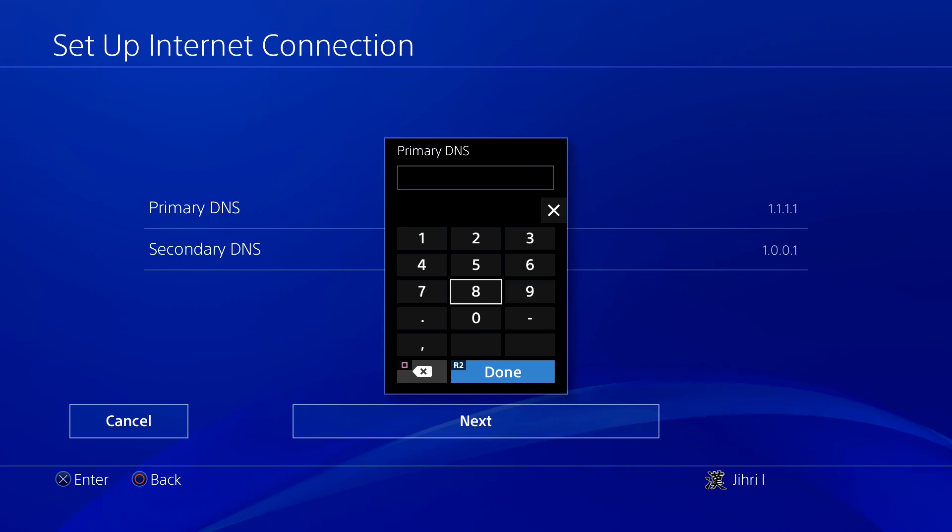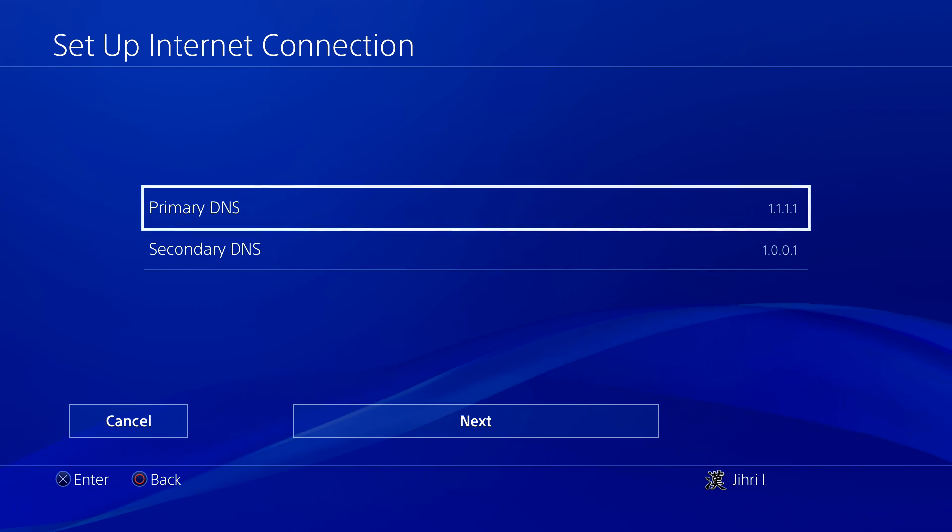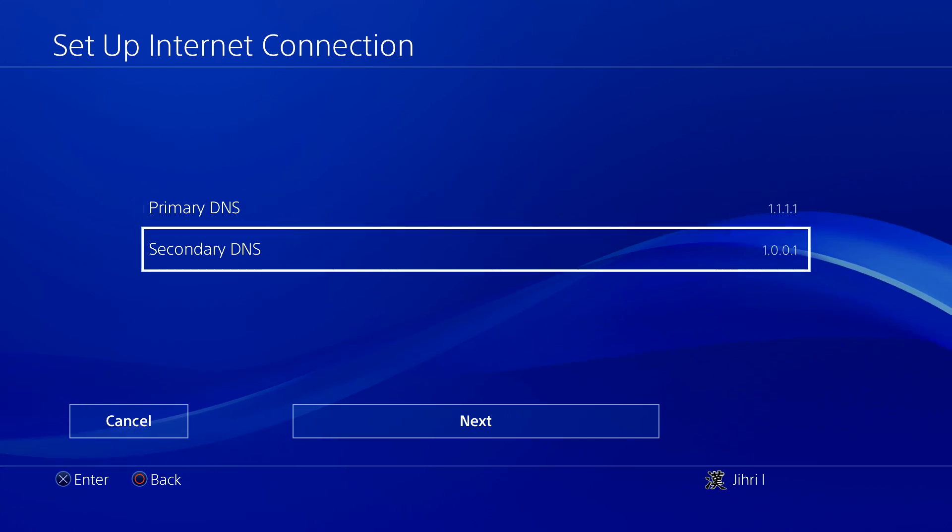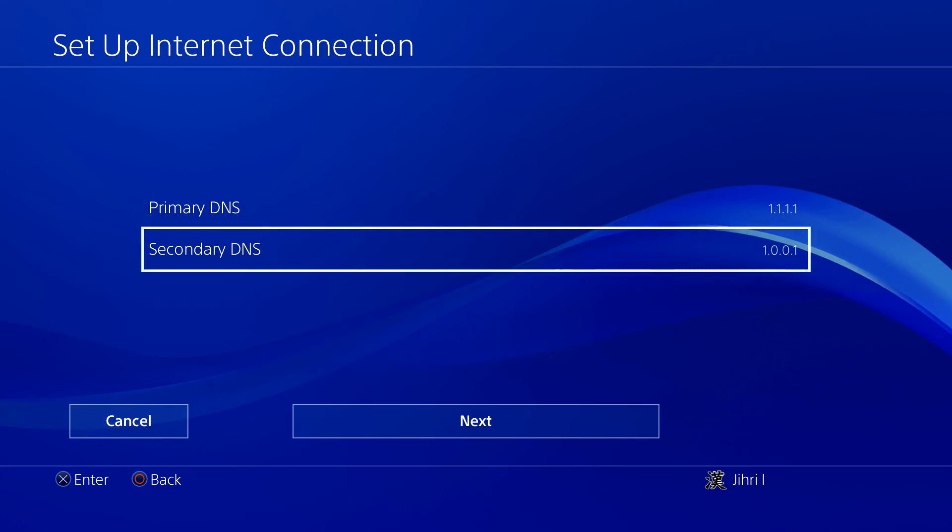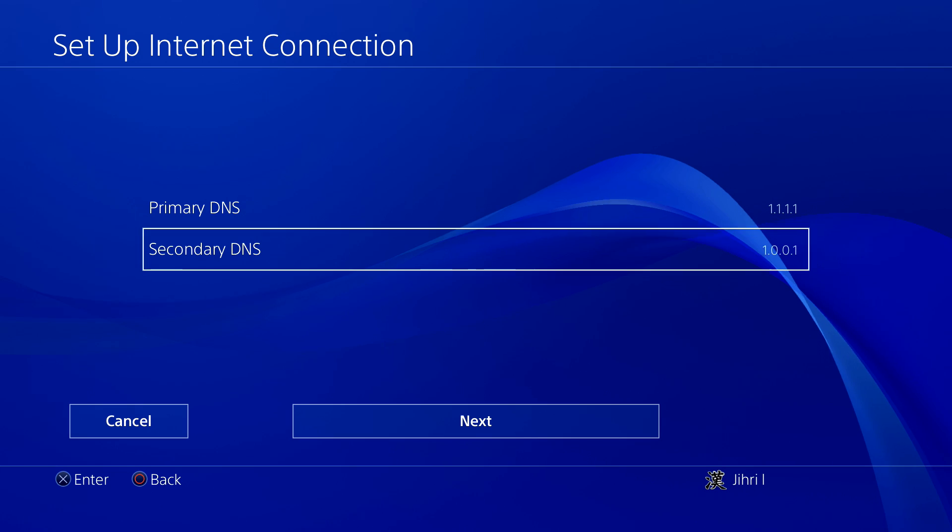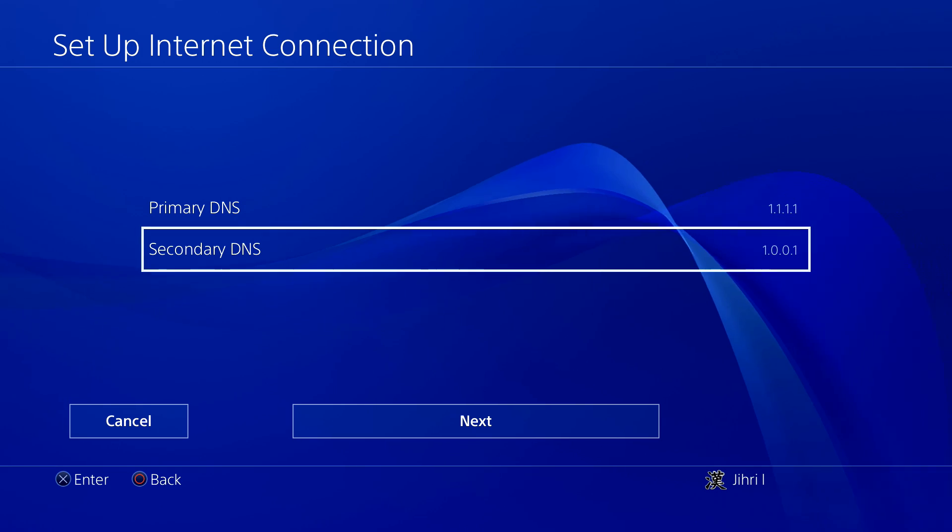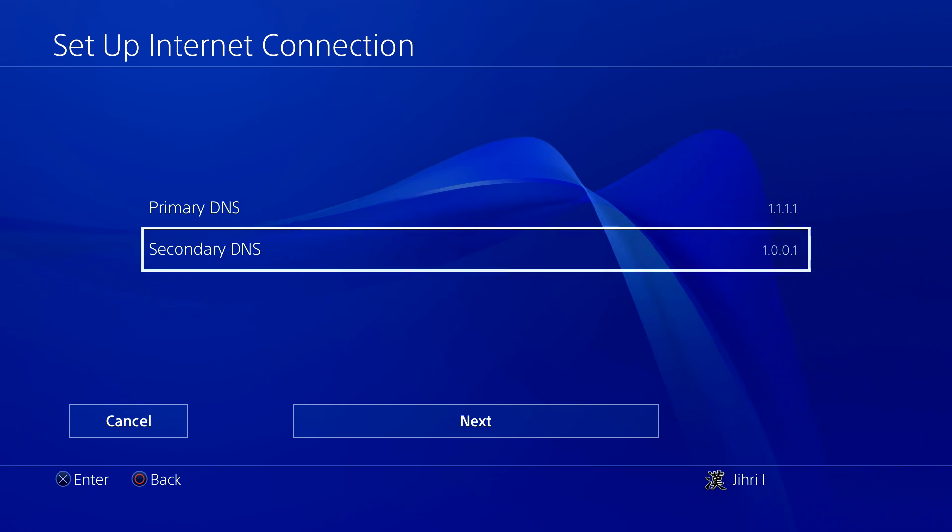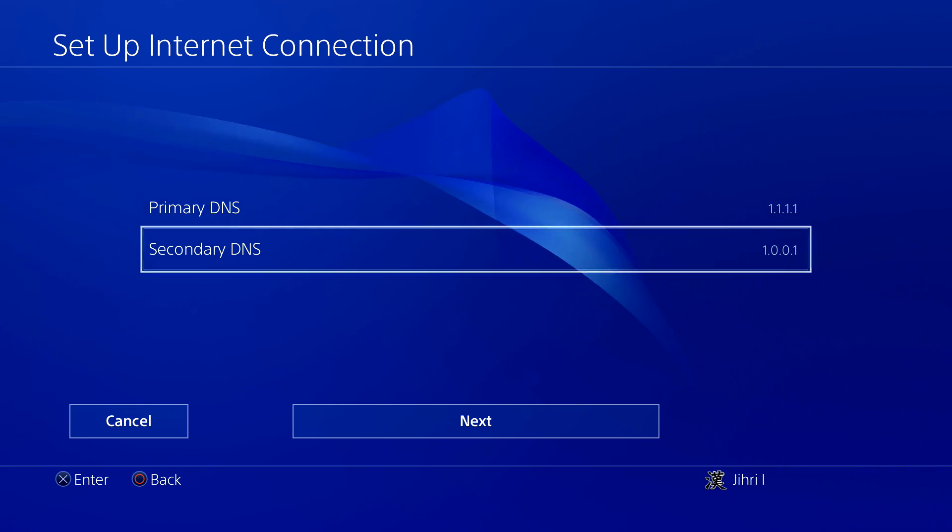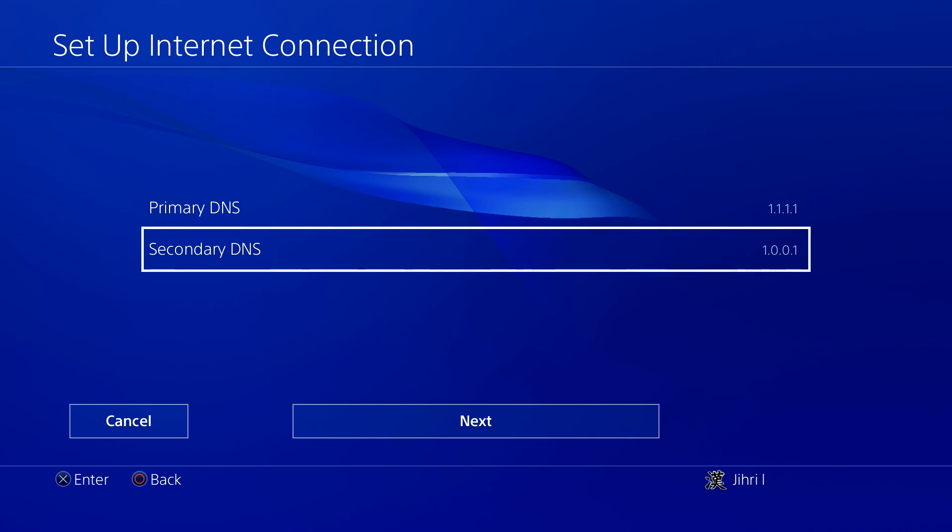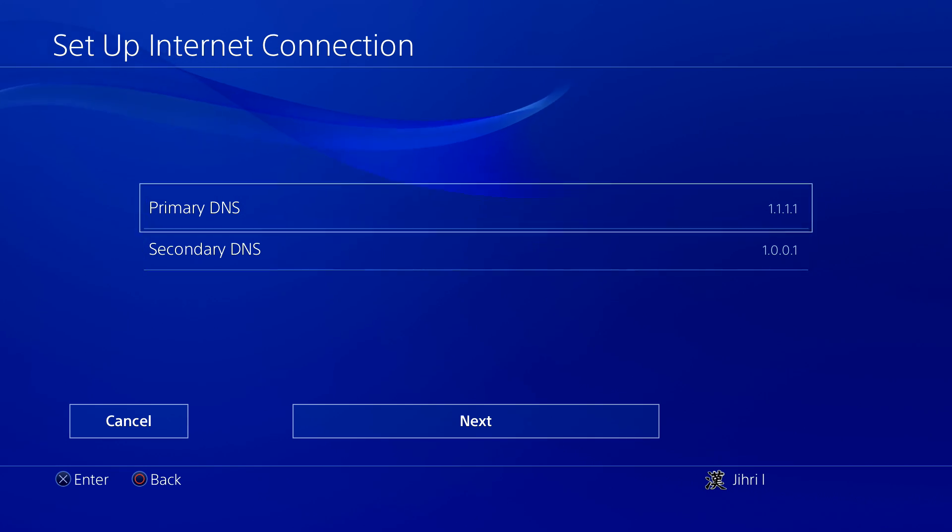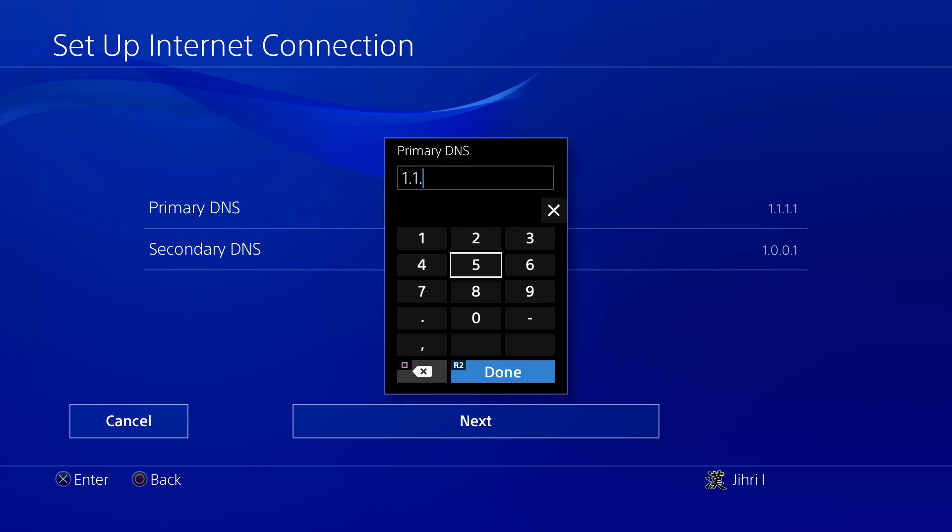The first one is this: 1.1.1.1 and this one. By the way, if these DNS codes don't work for you, it means that you live in a country that doesn't support this DNS code. There are also other DNS codes that you can try. Maybe they work in your country.